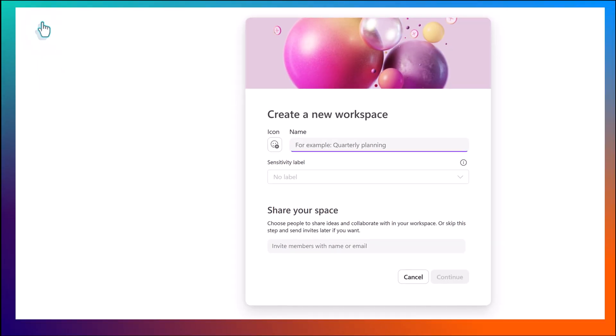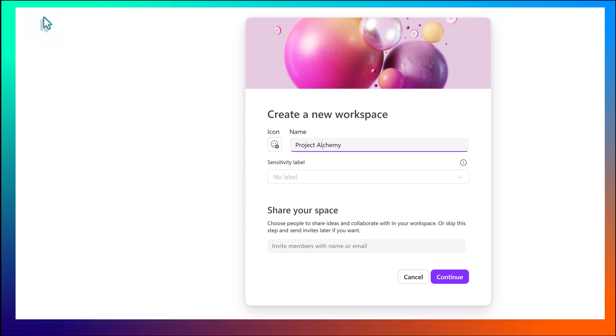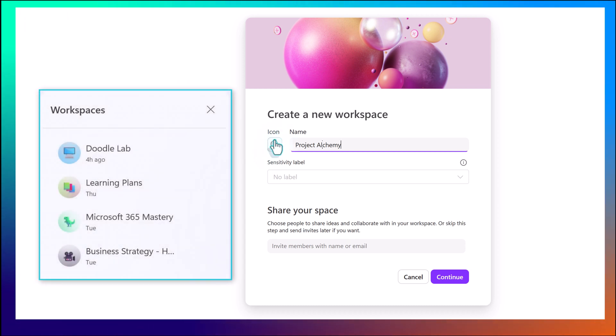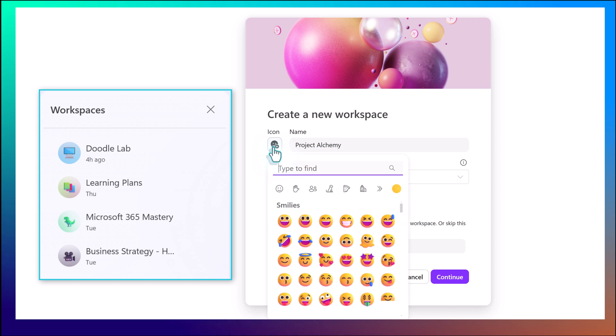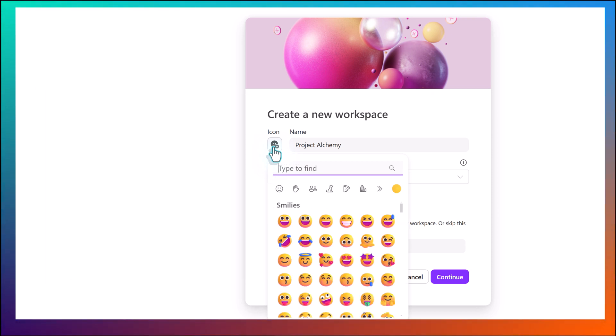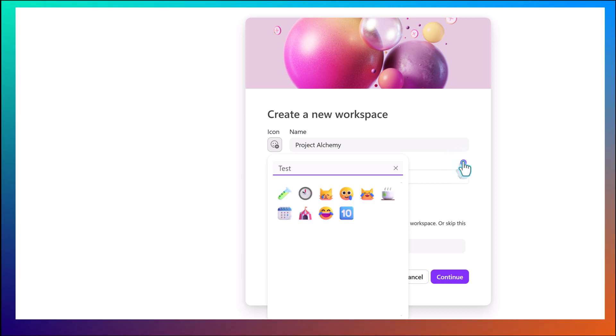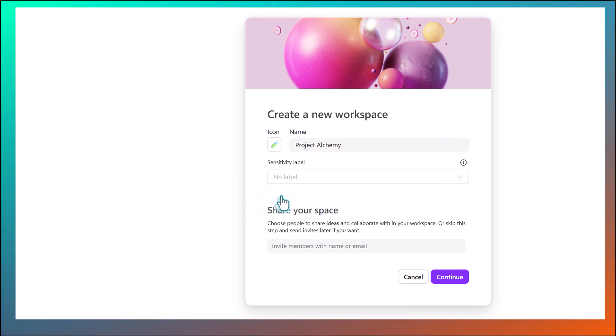A floating dialog box will appear that is going to walk us through the setup process. First, give the workspace a name. Then, you can choose an icon. While not mandatory, I use icons to visually identify the different choices on the workspace list. There are a lot of icons to choose from, so I'm going to use the search function to find the one that I want. Once you find an icon that you like, click it to add it.